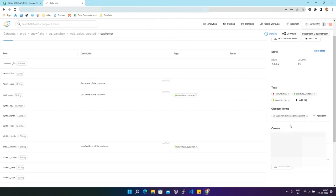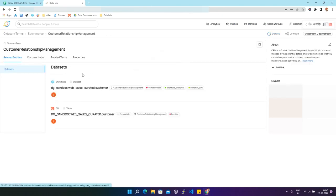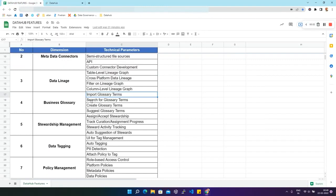You also have the option to add multiple glossary terms to the same dataset. If you click on a glossary term, you will find all the datasets which are associated with it, and on the right side you will find the names of the owners who are assigned to this glossary term.